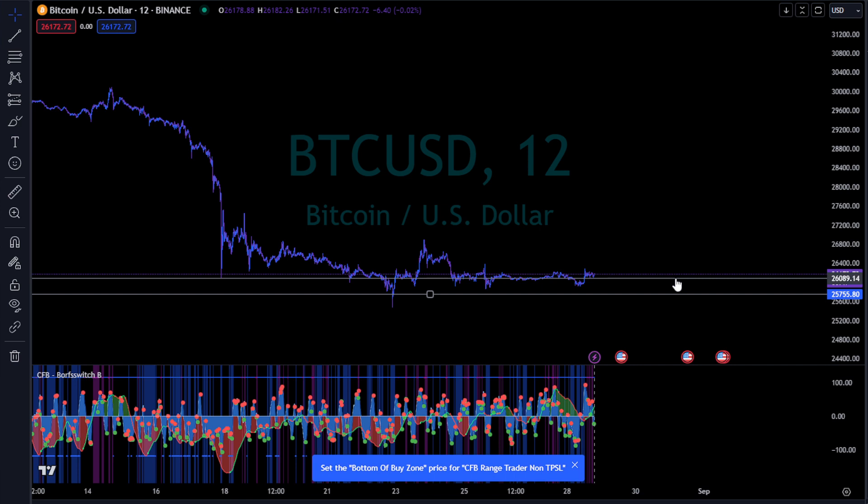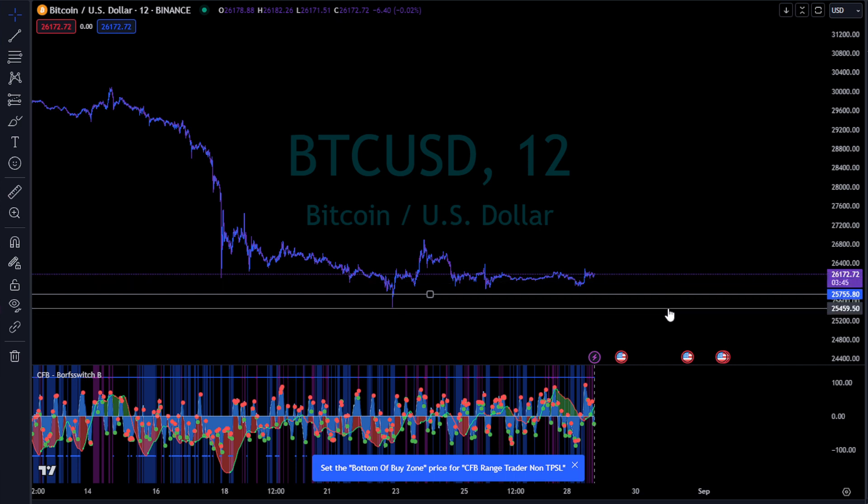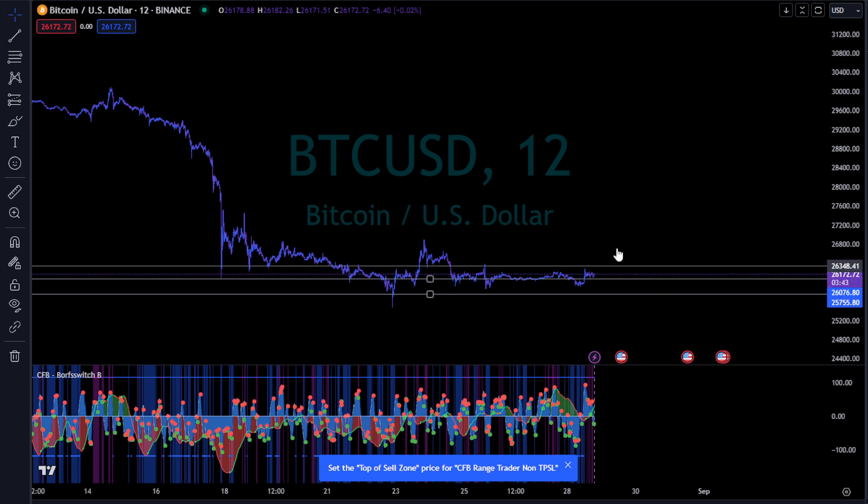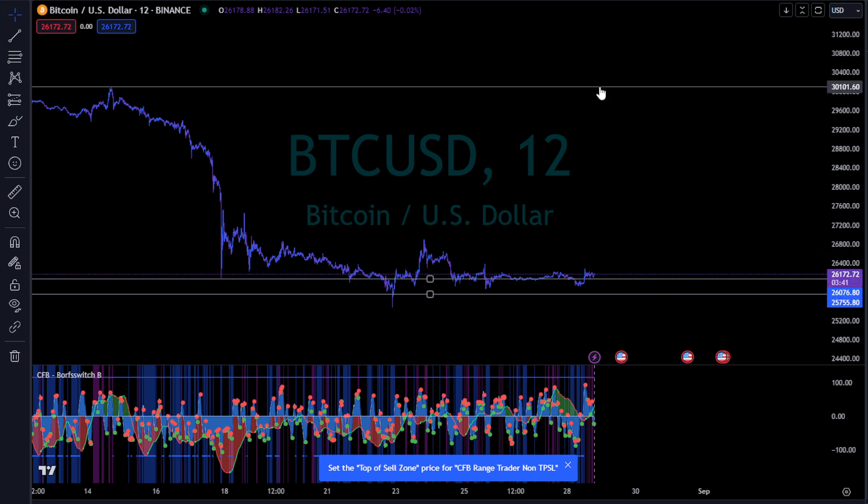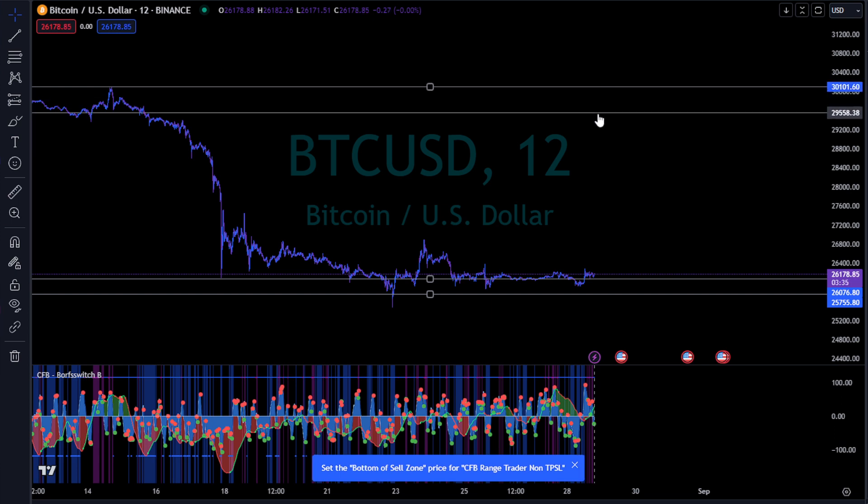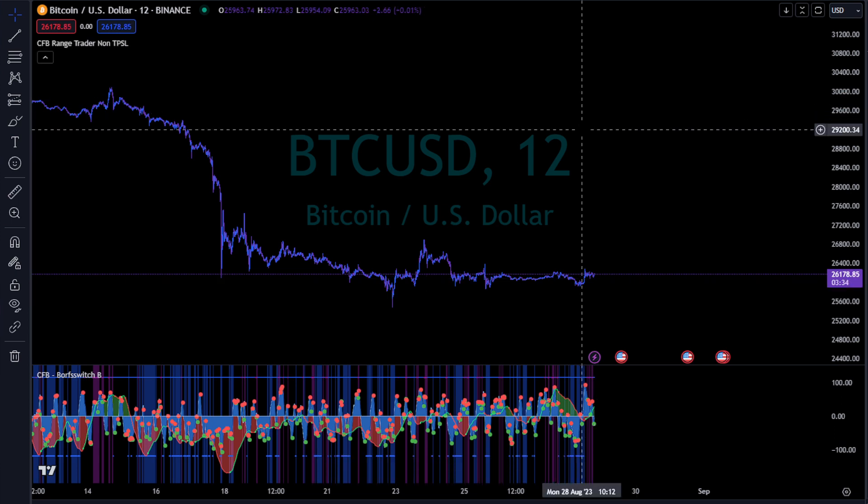What I'm going to do here is I'm going to select the top and the bottom of the sell zone here. These would be ranges that I would be currently looking for a trade to happen based on confirmations that I'm going to set up inside of this indicator.